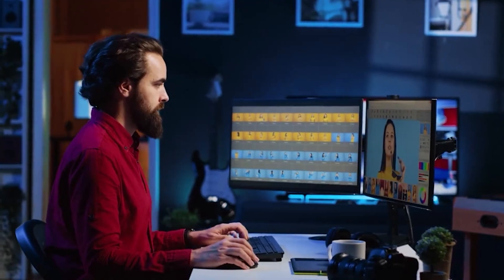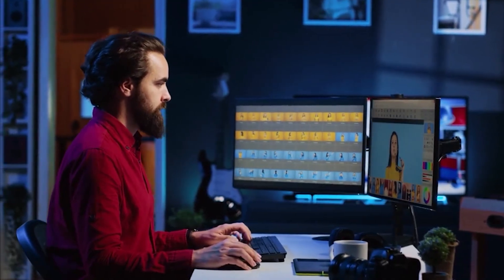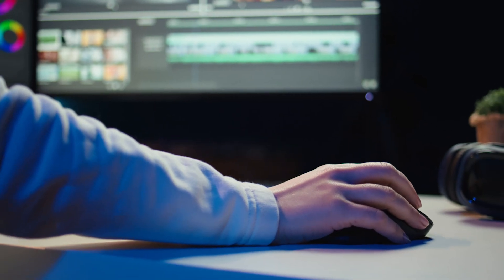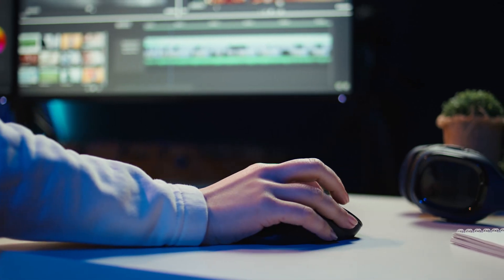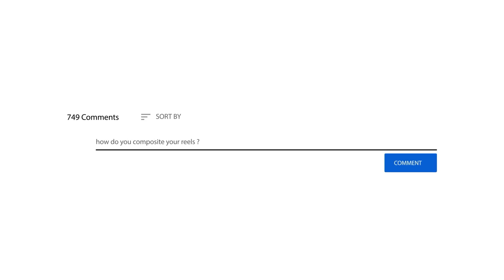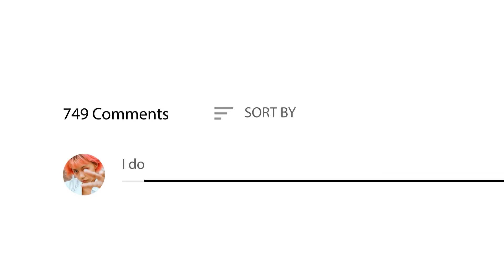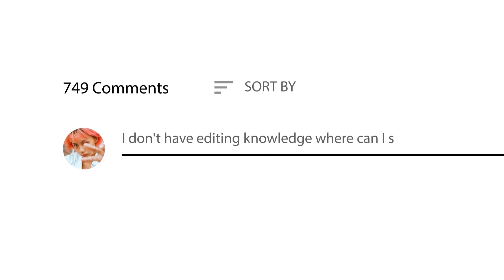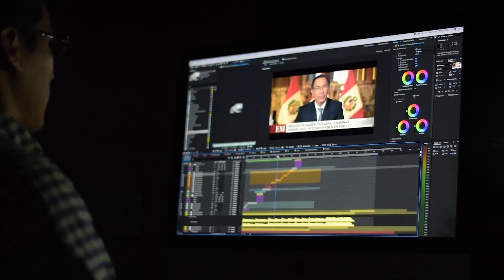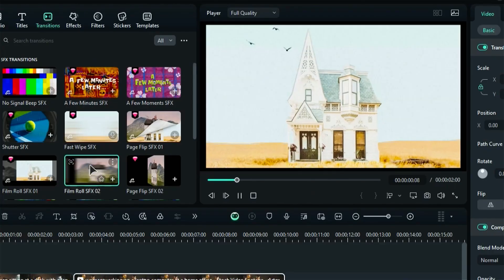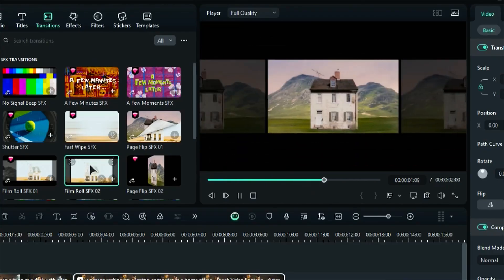You have made your reel, you spend hours and hours animating, but these are the common questions I get frequently: how do you composite your reels, where do you find the best music and sound effects, I don't have editing knowledge — where can I start, which is the best software for editing? Now there are many editing softwares out there and each of them has their own ups and downs.